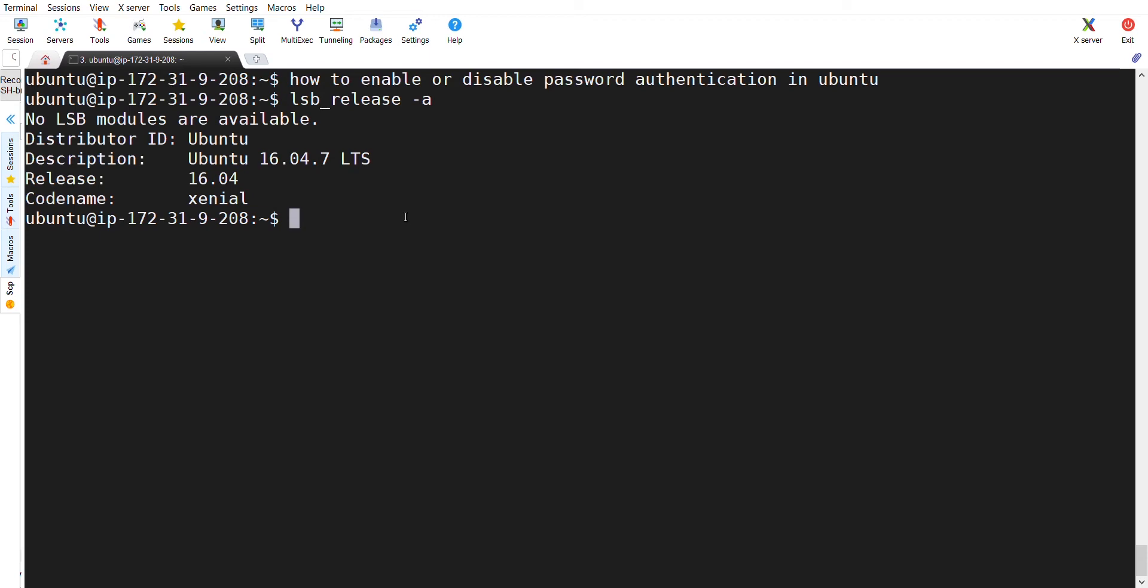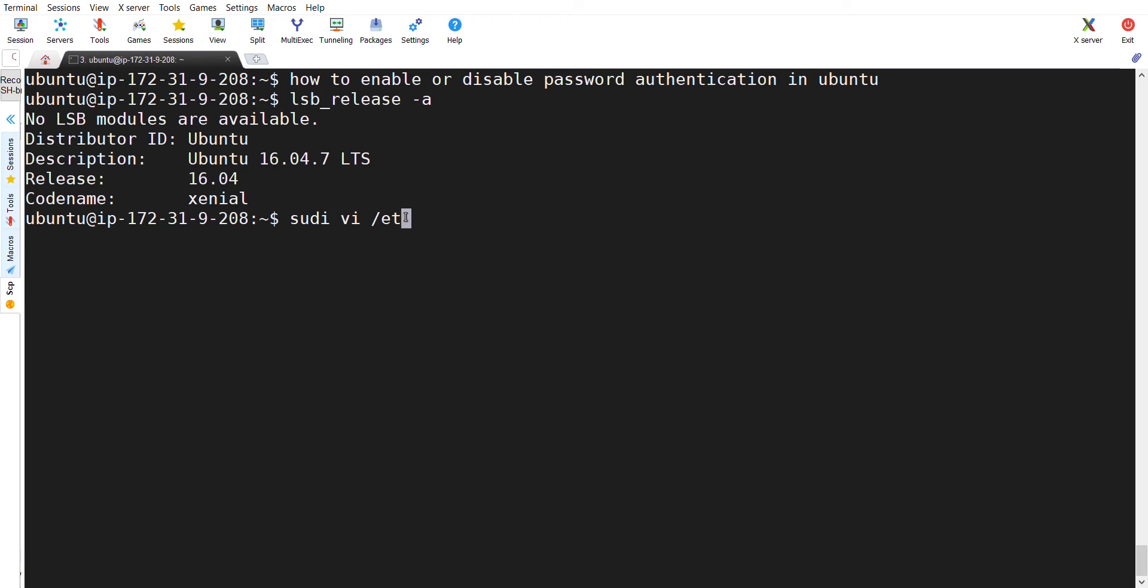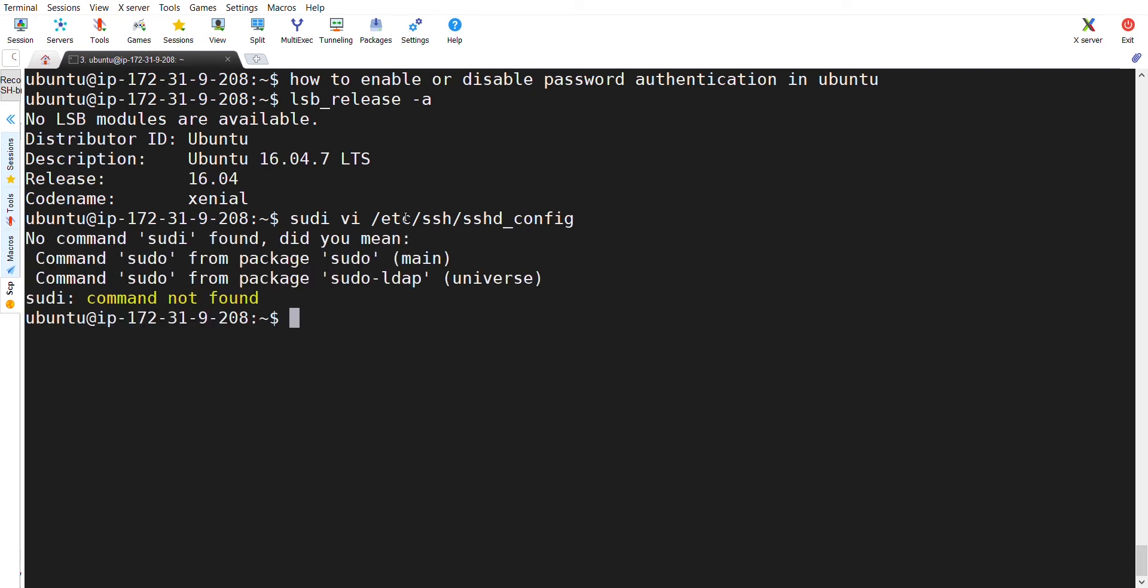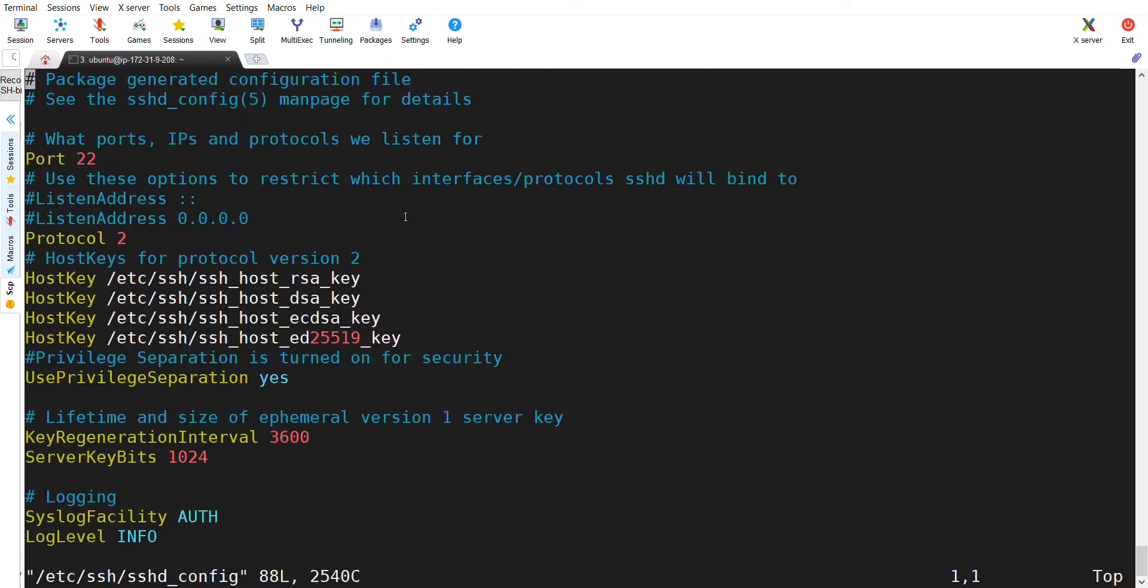For this, we have to go to a file called /etc/ssh/sshd_config. Let me enter it again. I have mistyped the sudo.